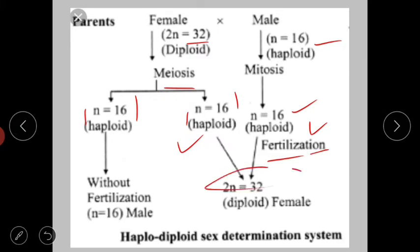Fertilization occurs between the haploid egg and the haploid sperm, forming a diploid zygote that develops into a diploid female with 2n equal to 32 chromosomes. Diploid females are formed as either queen or worker through fertilization.